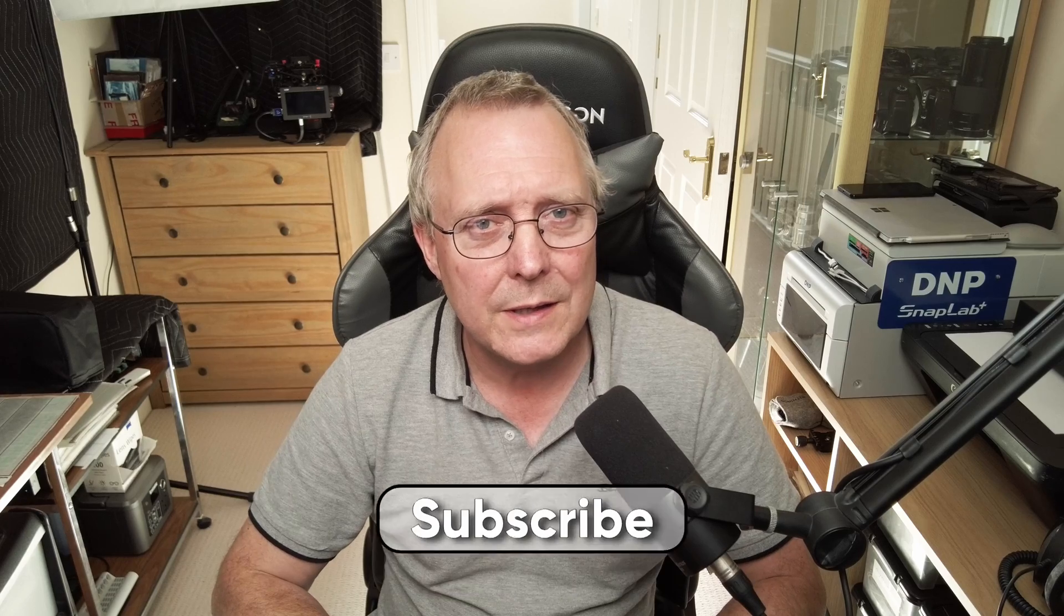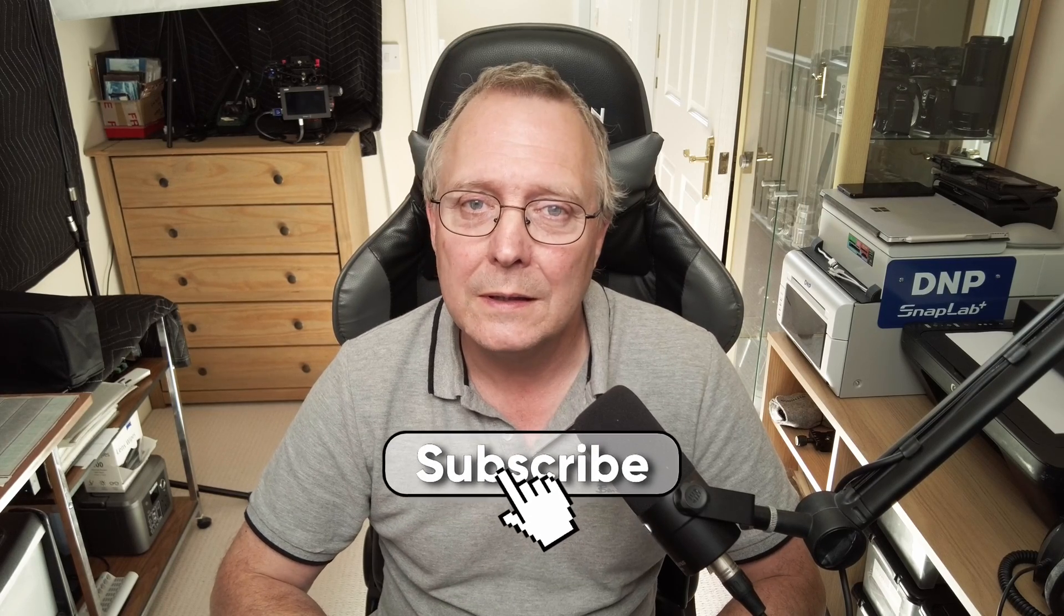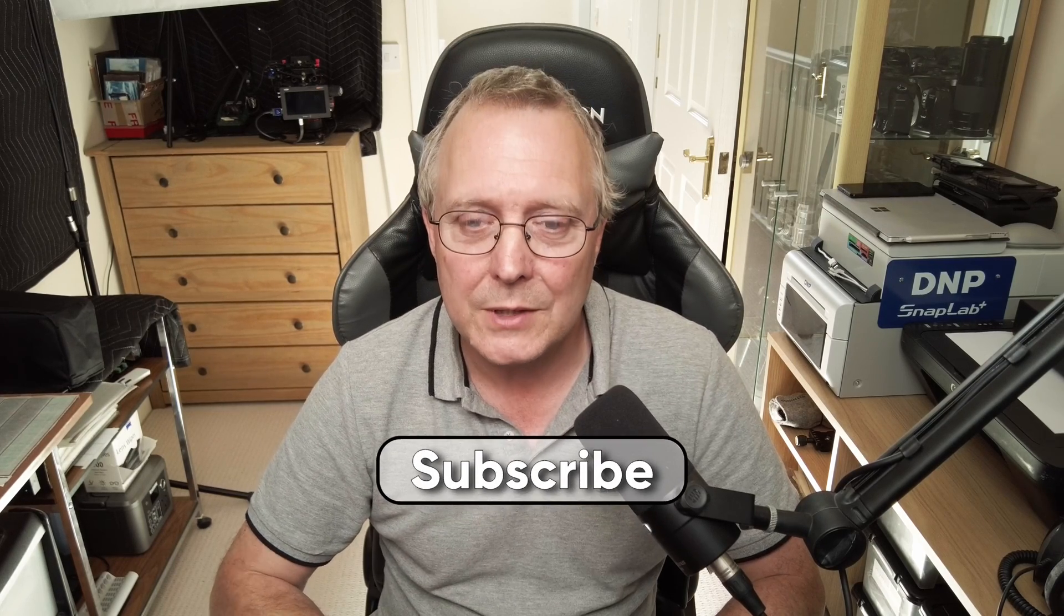Enjoy the video? Give it a thumbs up. That helps the channel. If you want to see more videos like this, hit that subscribe button. Till next time, see you later.